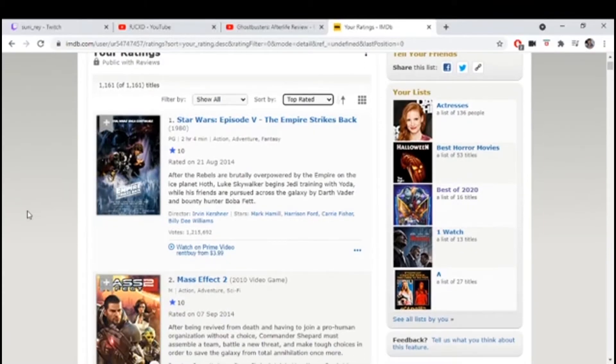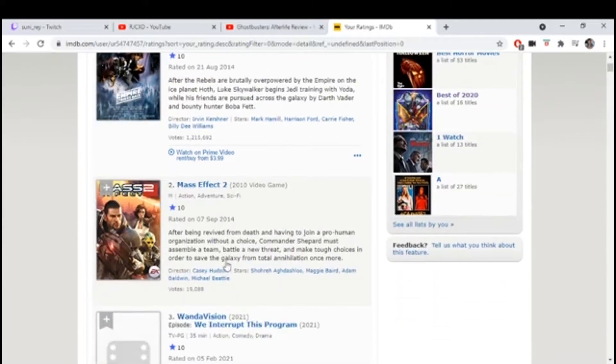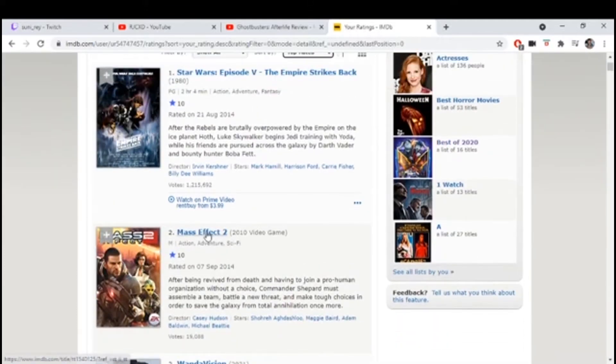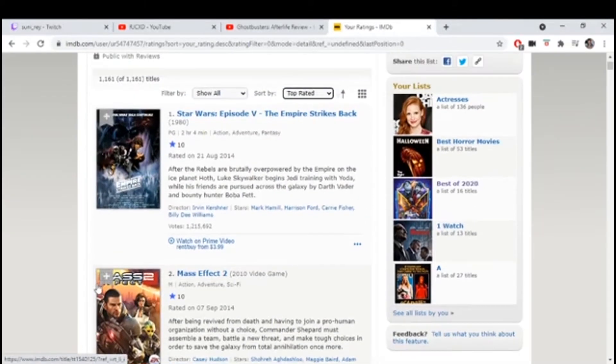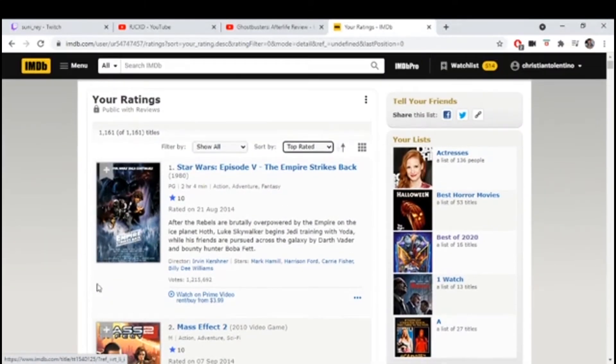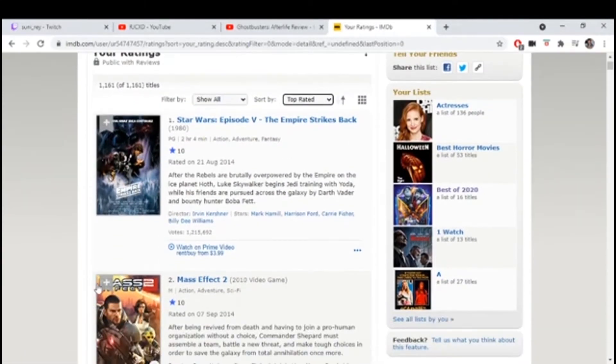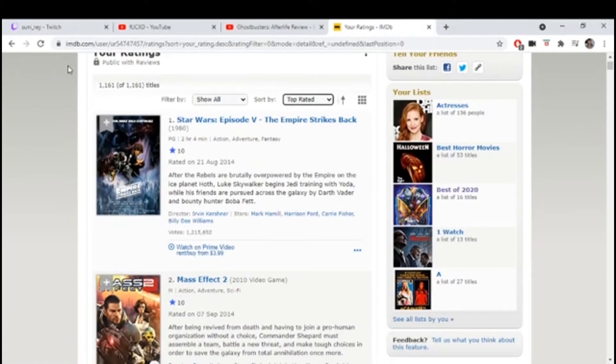Guys, what would you rate Mass Effect 2 the movie? There's a Mass Effect 2 movie? It's on IMDb. Why wasn't this brought up earlier?